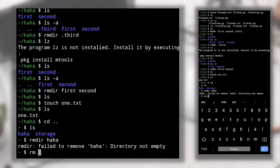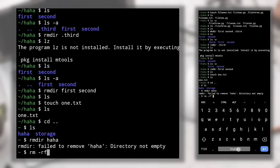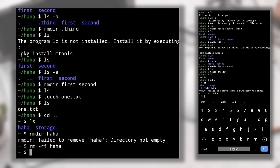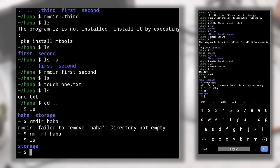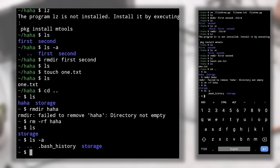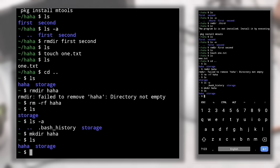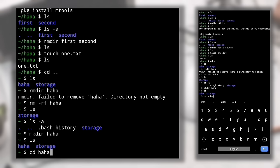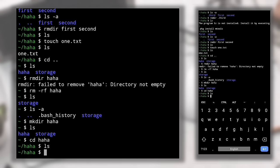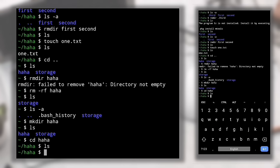To delete a non-empty directory, type 'rm -rf <directory_name>'. For example, 'rm -rf haha' will delete the non-empty directory. After that, 'ls' and 'ls -a' both confirm haha is gone. Note: once deleted, the files inside cannot be recovered — if you recreate the directory, it will be empty.